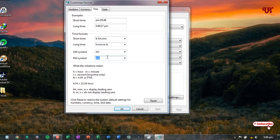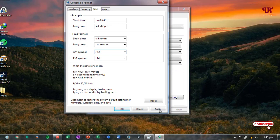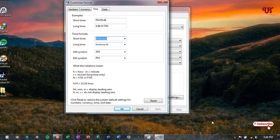If you type again in the capital letters and hit apply, then it will change back to the default capital letters. So in this way you can change the Windows taskbar time or the clock very easily by going to this settings.